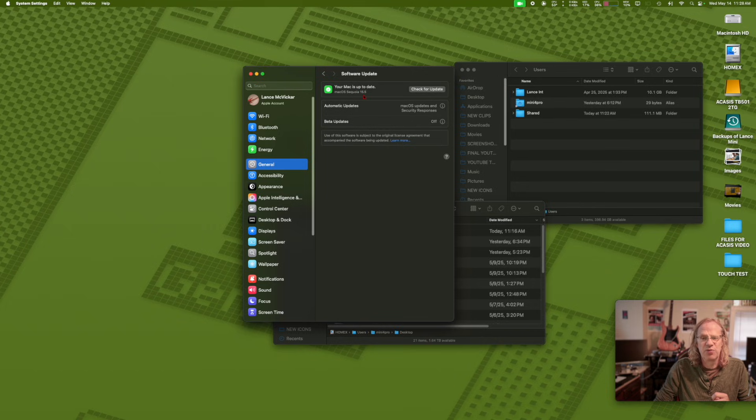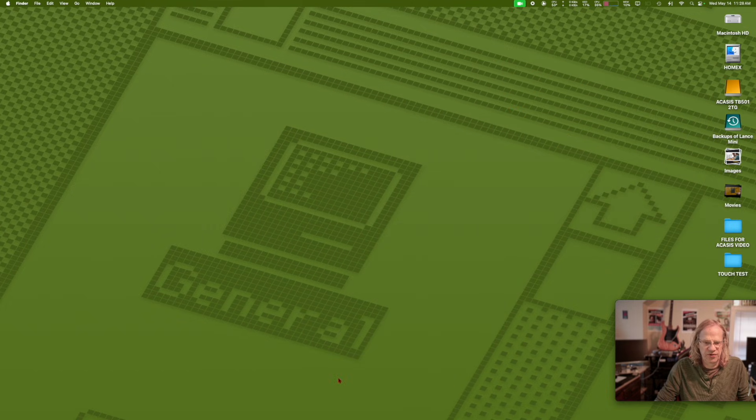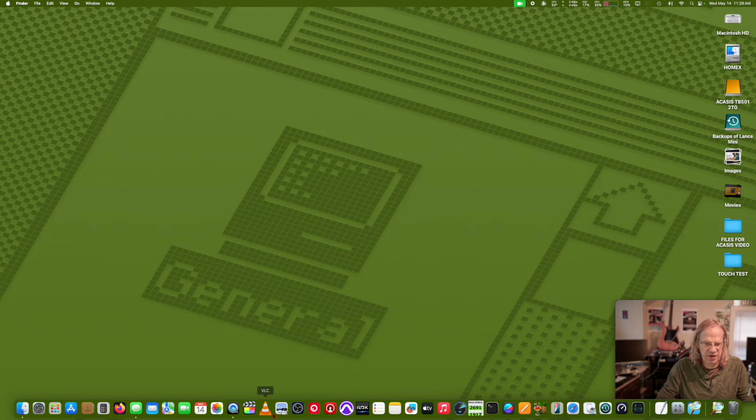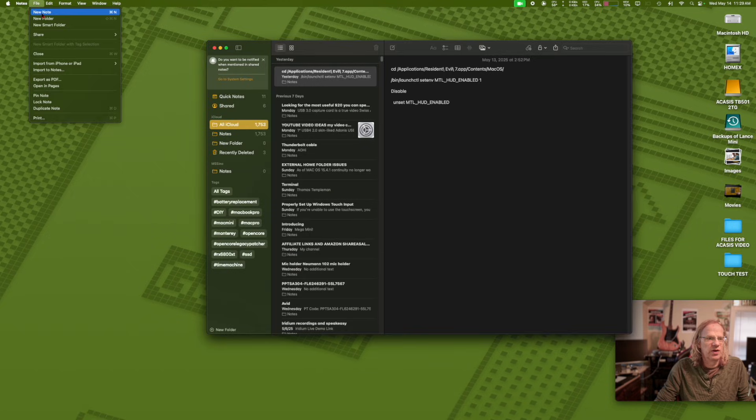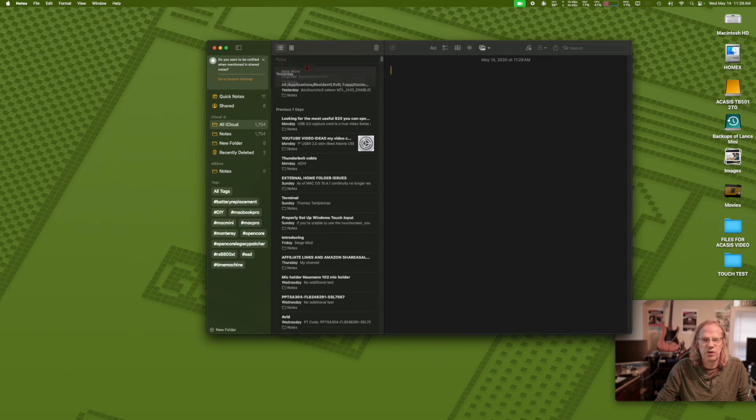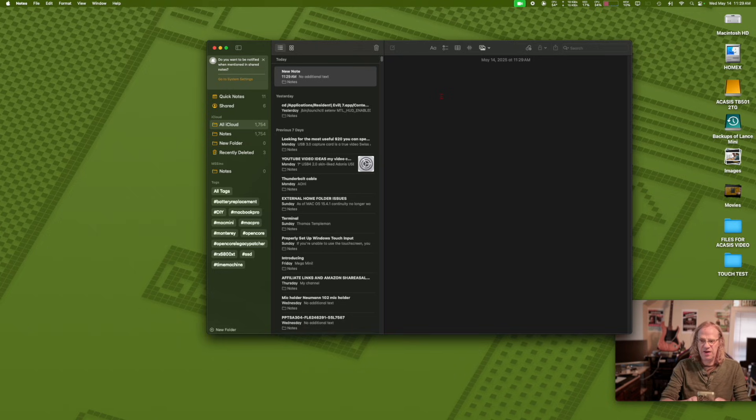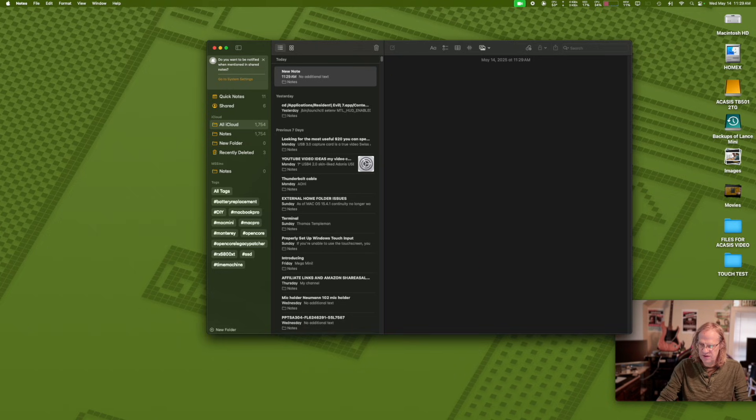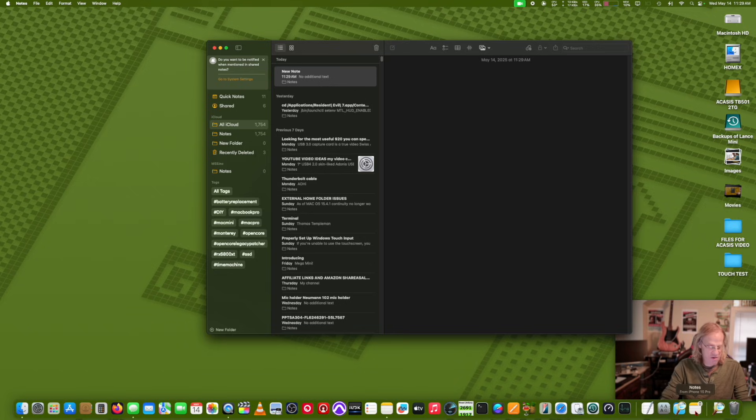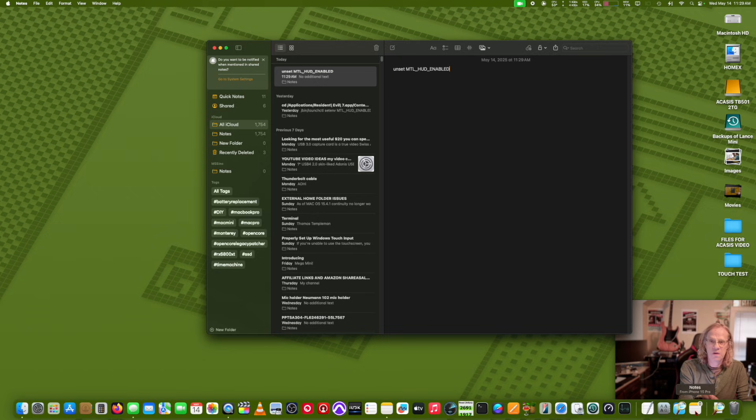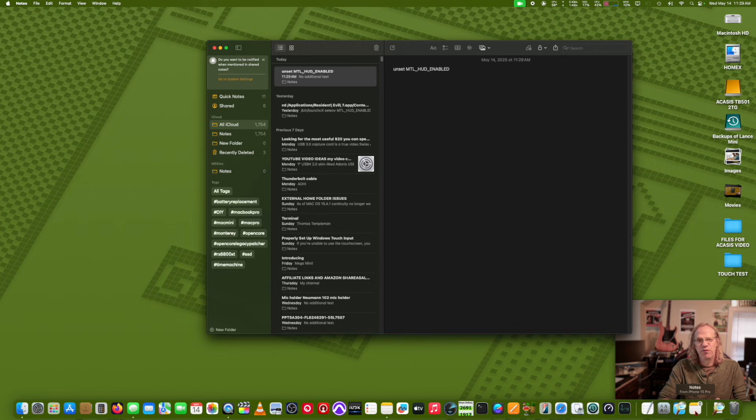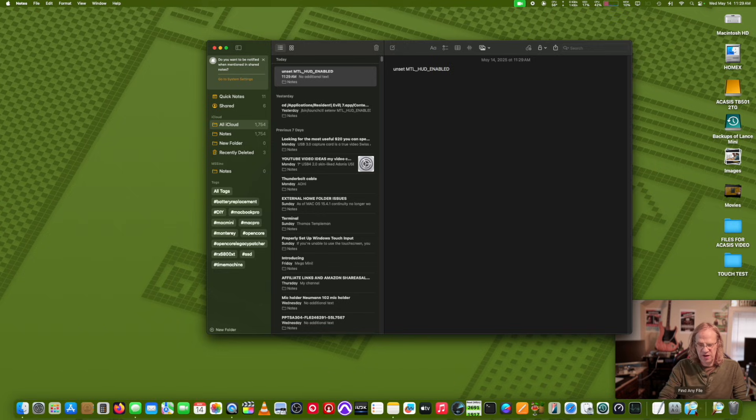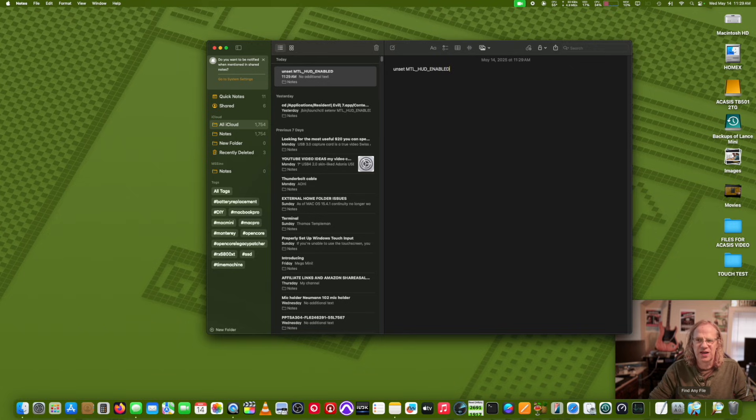It was very quick and now 15.5 is installed. Let's see if continuity works. Just gonna open up Notes, do this really quick—new note. We're gonna do a little copy-paste from my iPhone. Normally you see it in the dock. Yep, see my little phone there? It's there, so it's looking good. Copy-paste from the phone to the Mac. Yes! Continuity is back, folks. 15.4.1 broke it for an external home folder routine, but now it's working.